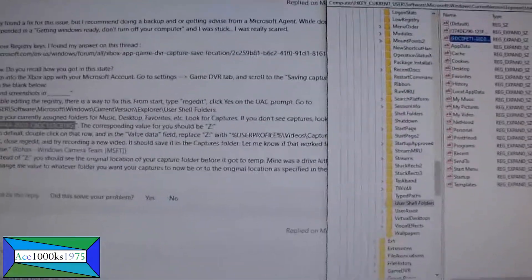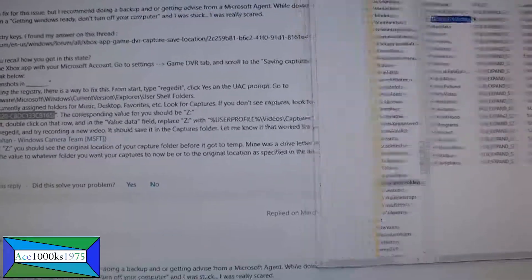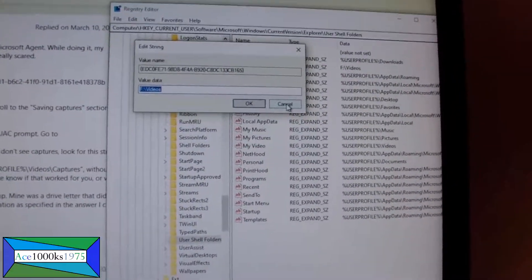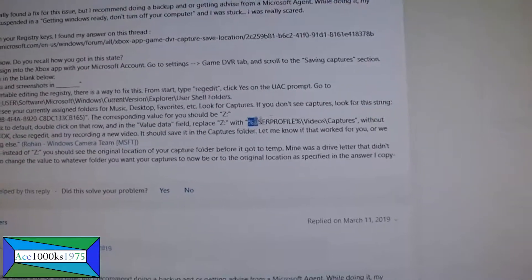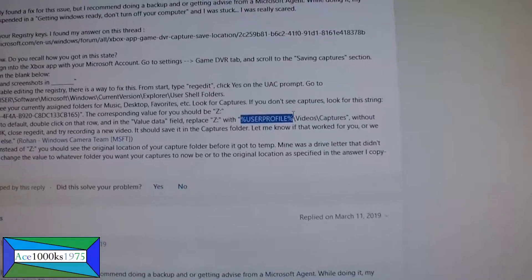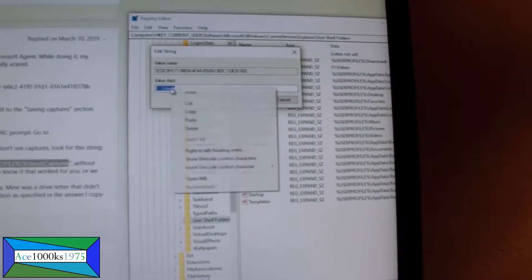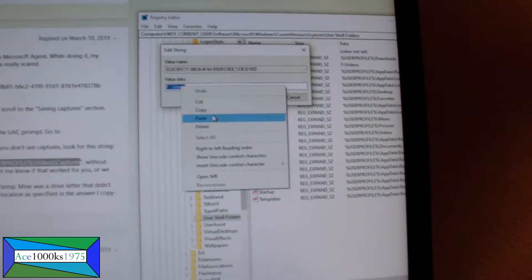Yes, I see it - it's called Videos. I want to make sure it is the exact same one, and it is - F drive Videos. So what do I do now? I have to change the value to %USERPROFILE%\Videos\Captures. I'm going to go back, double-click on it, and change it by pasting that value.